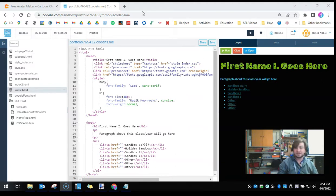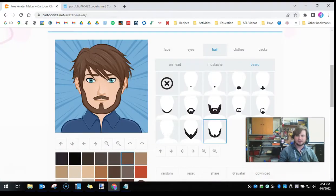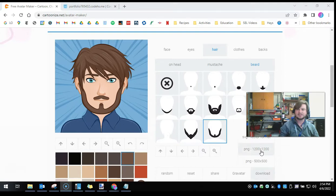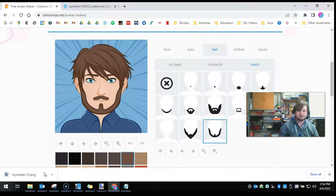First things first, we need a picture. I went ahead and made this avatar on CartoonNights.net, and I'm going to click download. I'm going to get the biggest file they'll let me, and we'll see if that works. Click download, and now you can see it's downloaded.